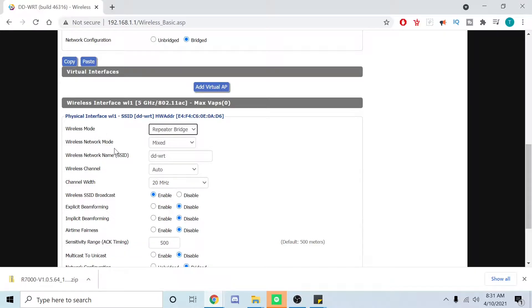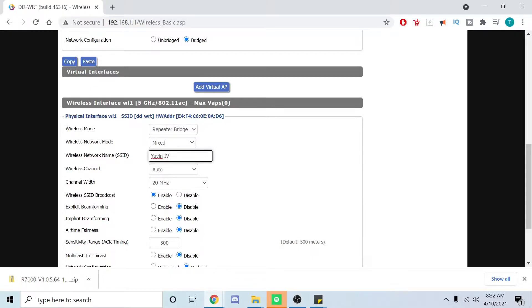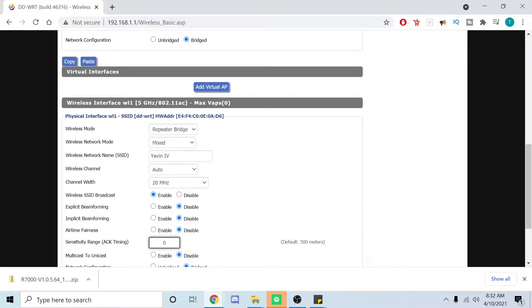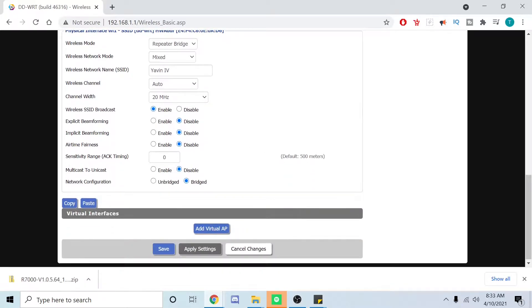Wireless network mode mixed. Wireless network SSID has to be the router you're connecting to, so for me that's Yavin 4. You need to be identical - if there's a capital, capitalize it, if there's a space, space it. I'll leave wireless channel to auto, set that to zero, and then we want to click save but not apply.